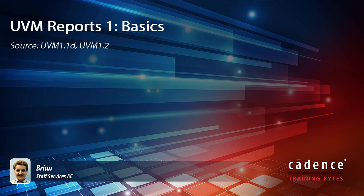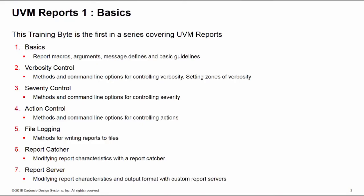This is the first in a series of training bytes covering the control and customization of UVM reports. We recommend you take this training byte first because we're going to cover the basics, talk about the macros and arguments and terminology, and give you useful tips on using message defines and basic guidelines on using reports.